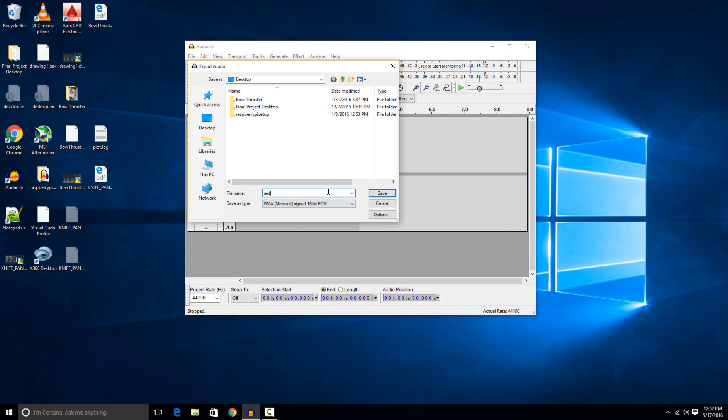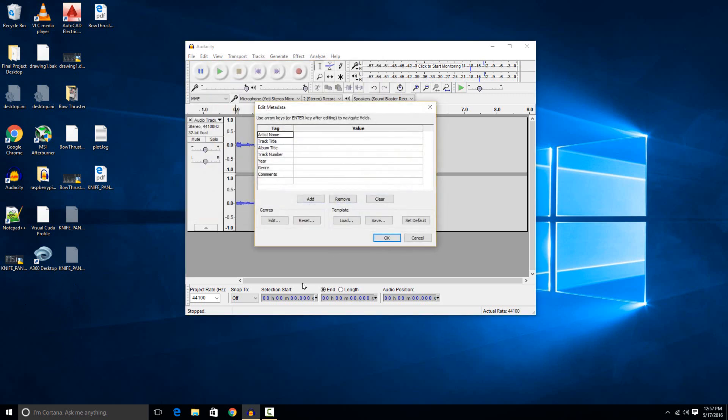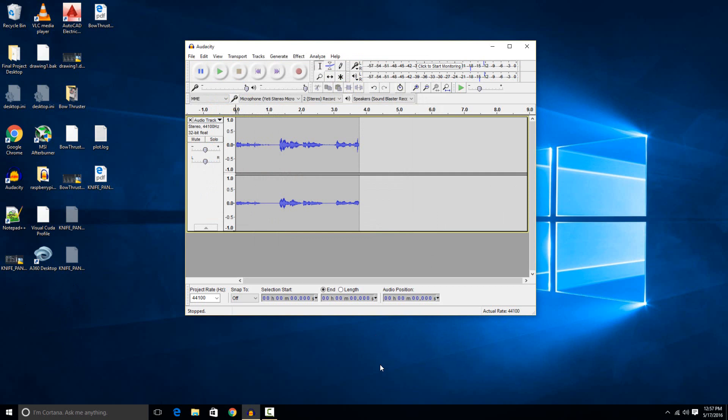I'm just going to select .wav here and then just name it anything. I have it saved to my desktop, so it's going to pop up right here when I'm done. Just hit save. All of this stuff is just optional, mostly there for bookkeeping and copyright stuff, so I'm just not going to fill it in. I'm just going to hit OK here and you can see just after a second that the file popped up right here.